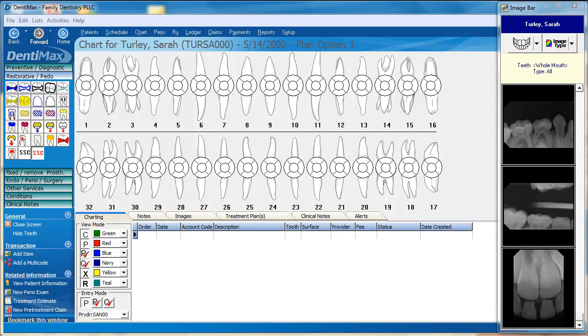Welcome to the DentiMax tip of the week. Today we're going to look at various options for viewing our charting screen.